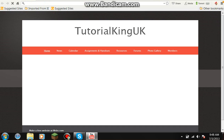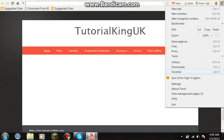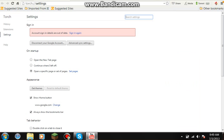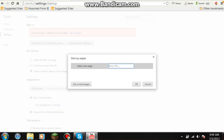Okay, so this is my old website — whatever. It's kind of like Google Chrome. You see a menu bar right here — you're going to hit Settings. Then what you're going to do is hit Set Pages.